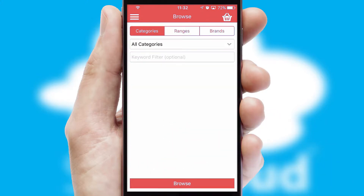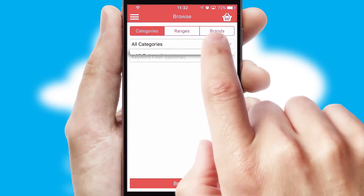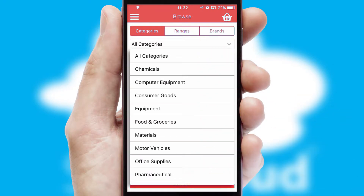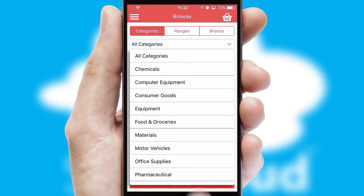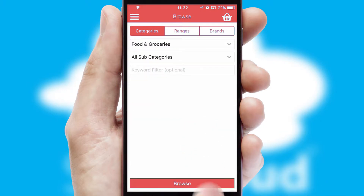Searching for a product could not be easier, filtering items into categories, range, or brands. Each category can have sub-categories with a multi-level hierarchy to help you refine your search.